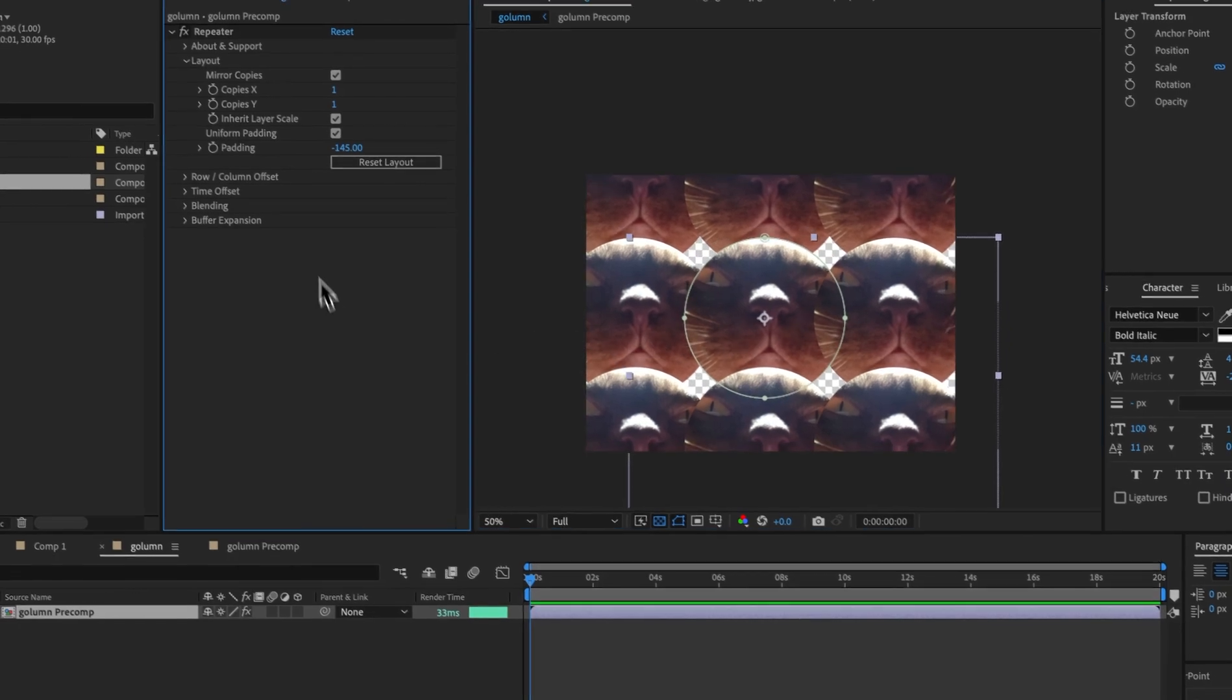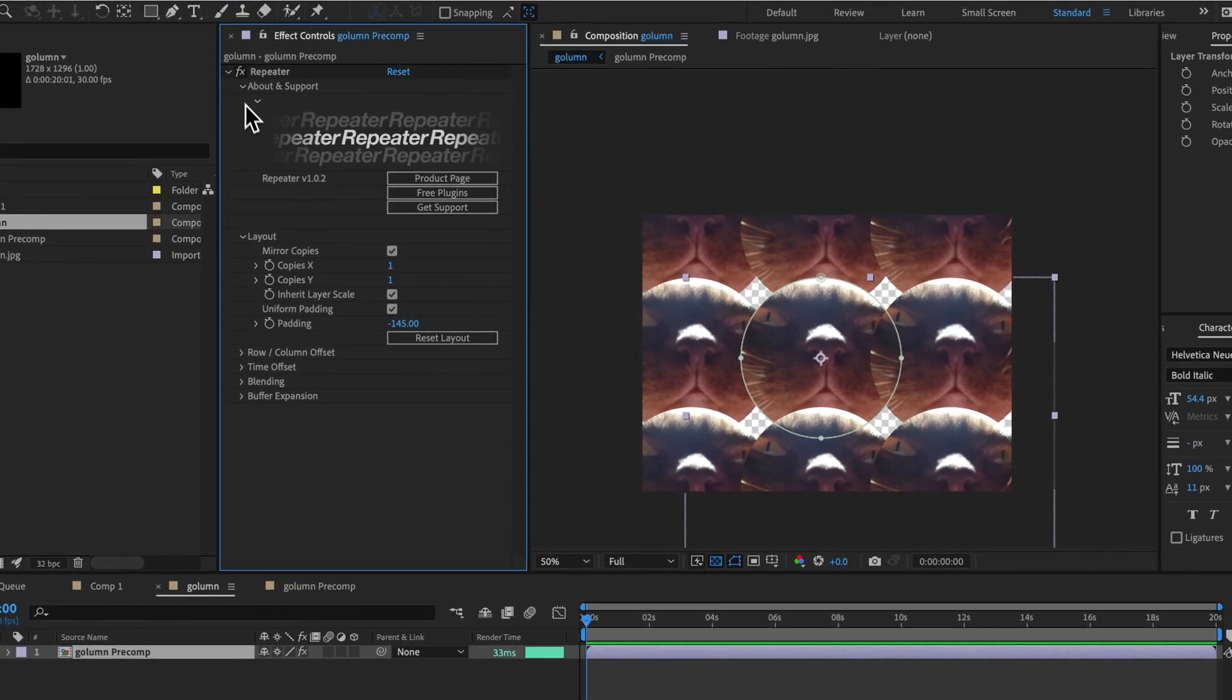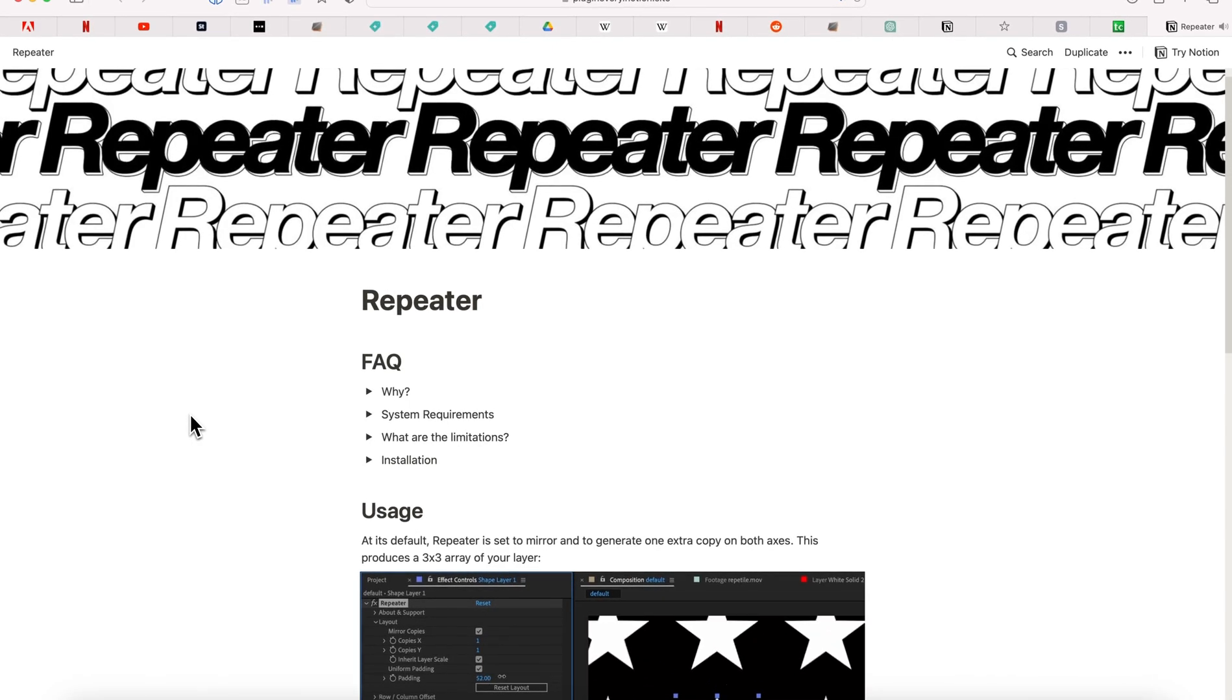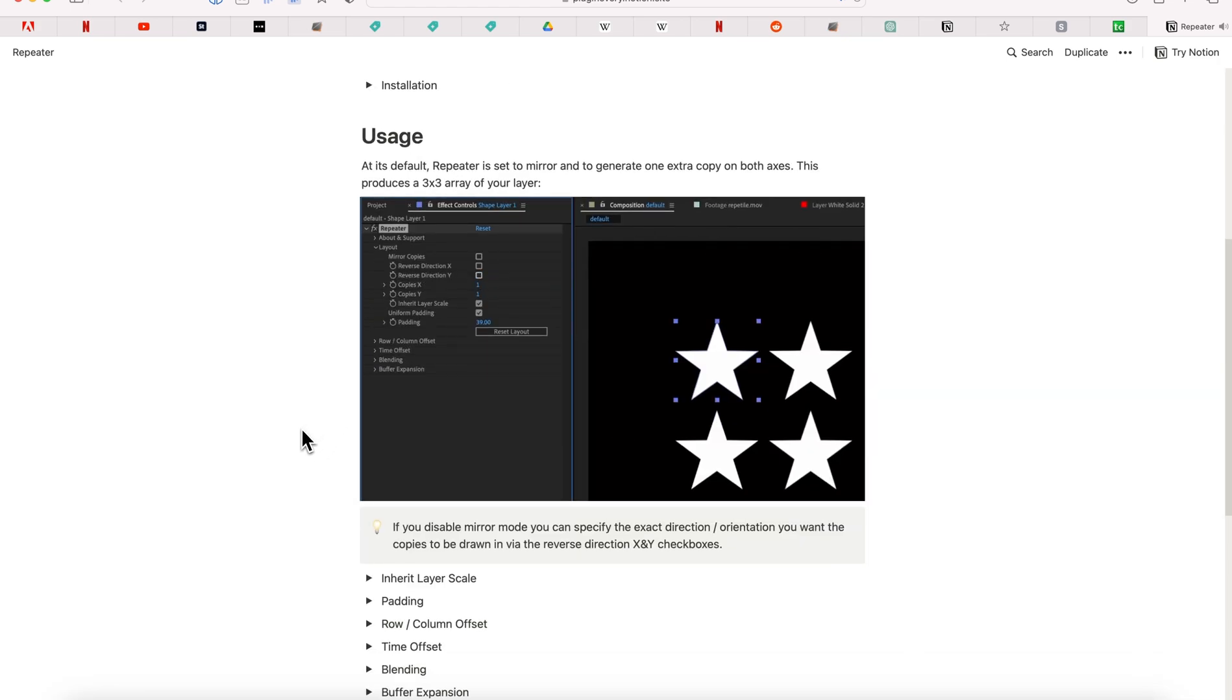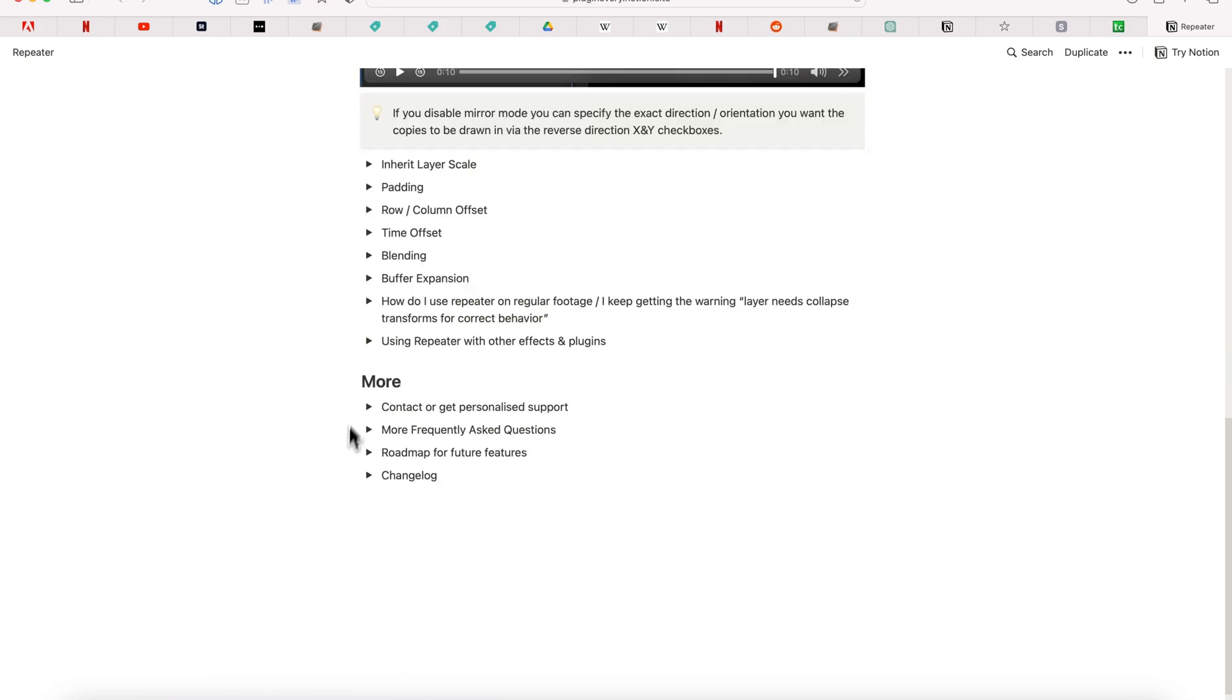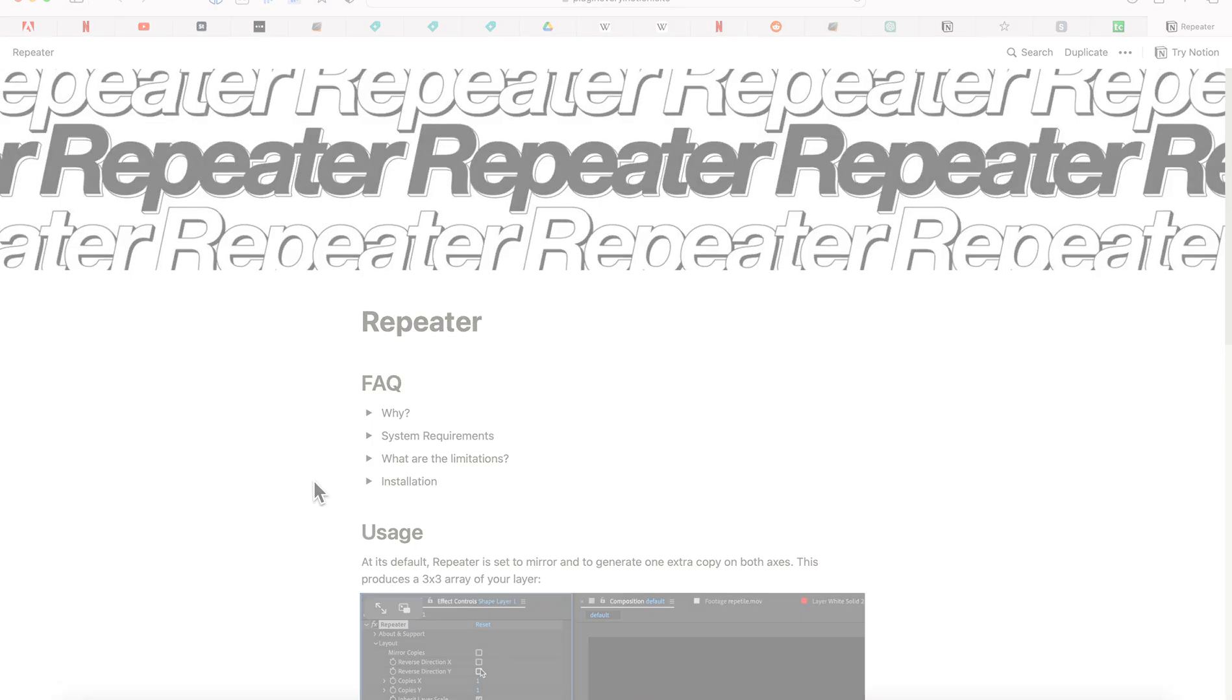If you have troubles with the plugin, you can come up to about and support and click on get support. And we have a notion page that tells you how to use the plugin, why system requirements, limitations and installation, if you're having trouble getting the plugin up and running, as well as what all the parameters do and a bunch more. So that's about it. I hope you enjoy using repeater. Let us know what you think and any feature suggestions that you may have.